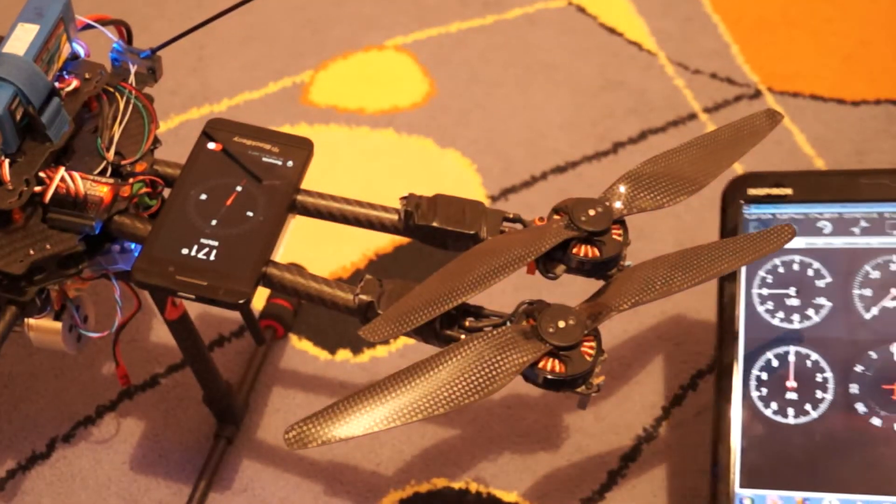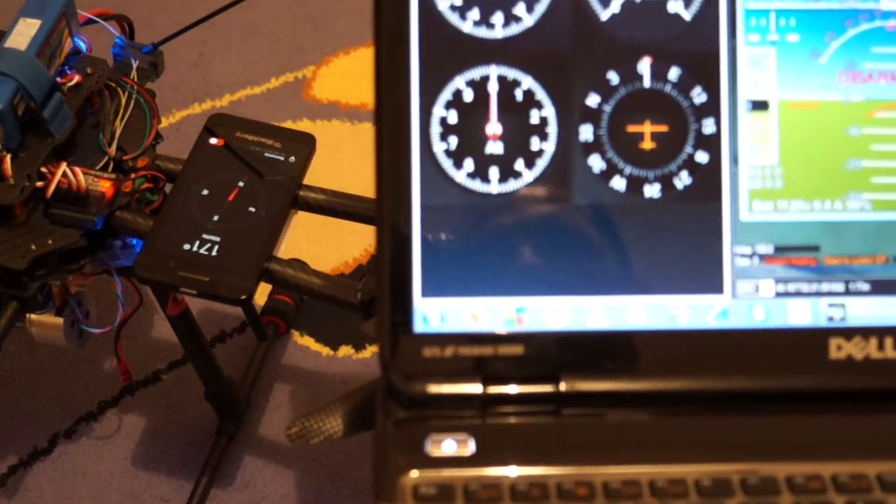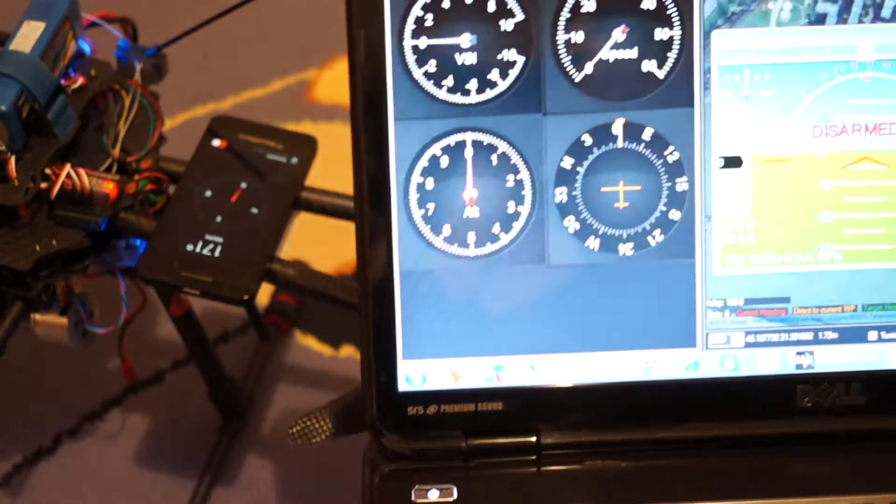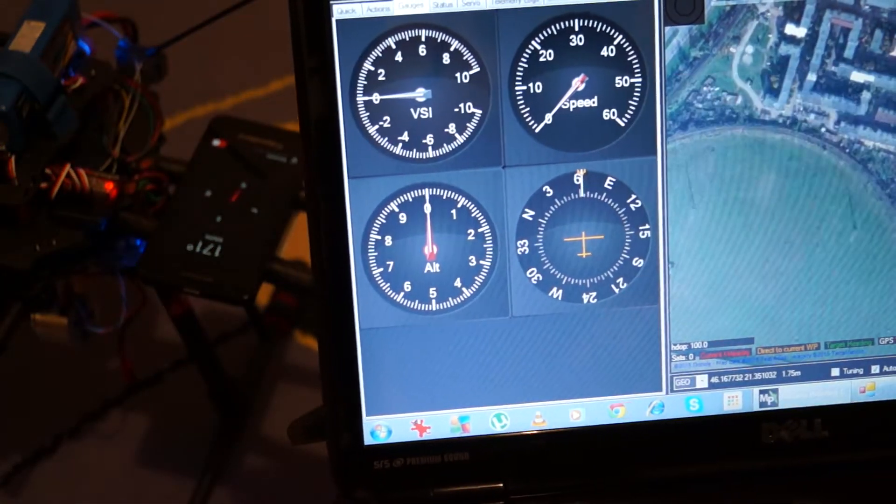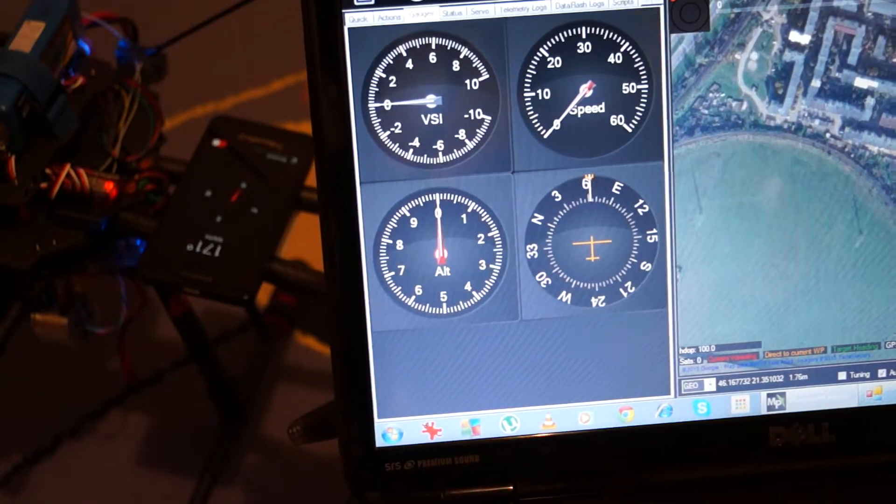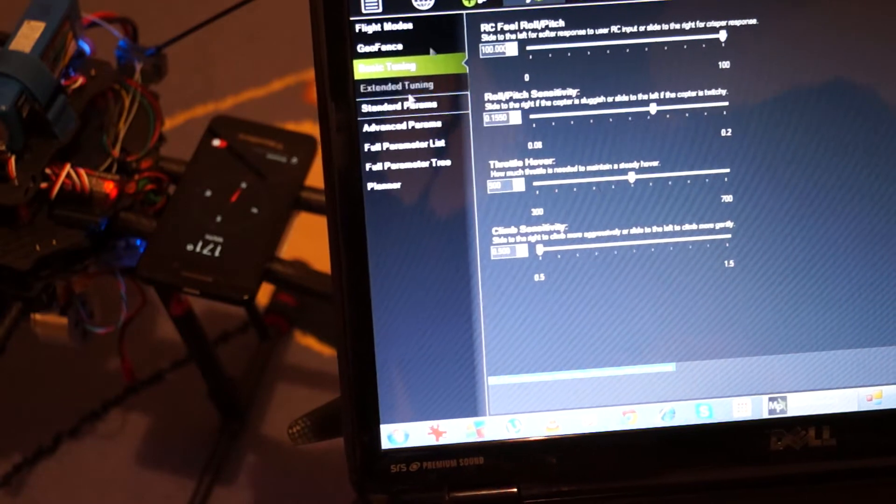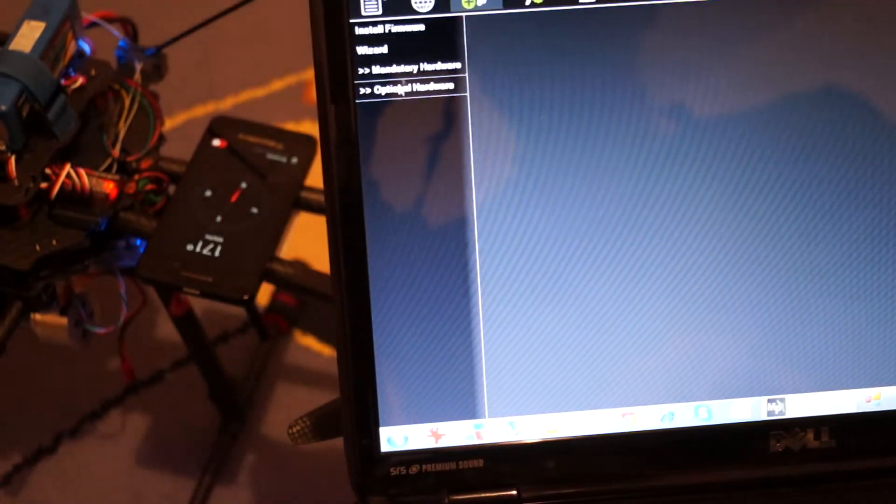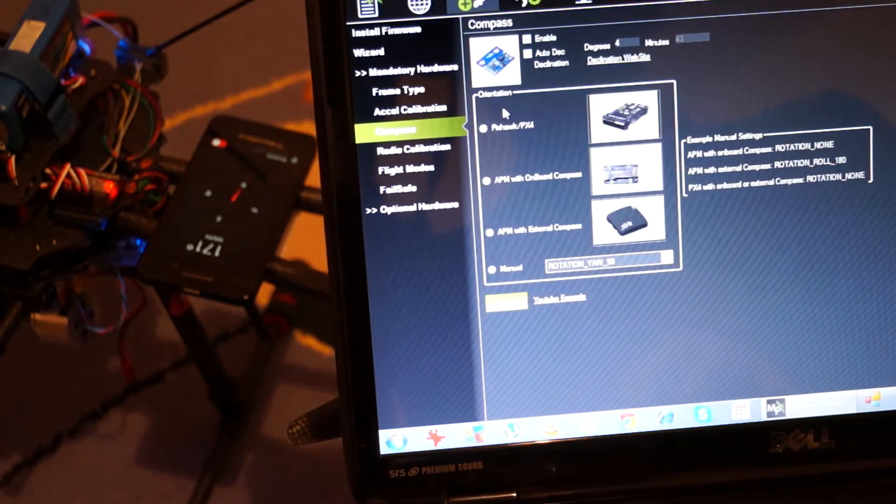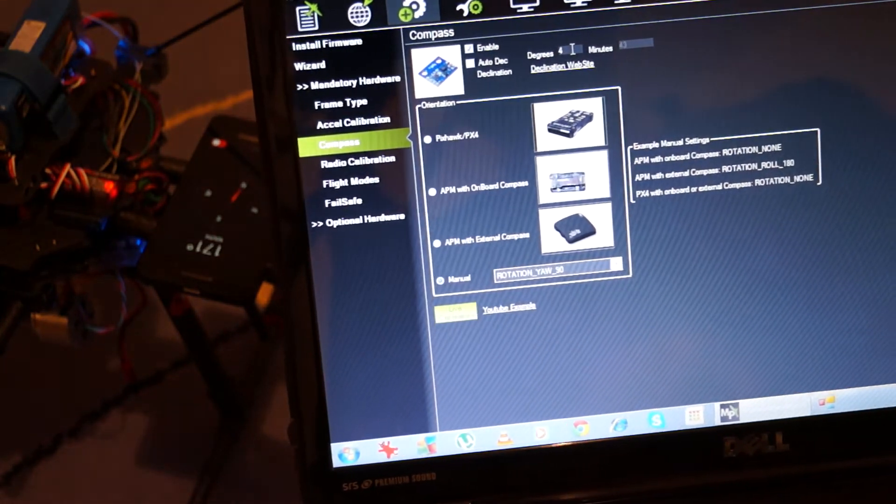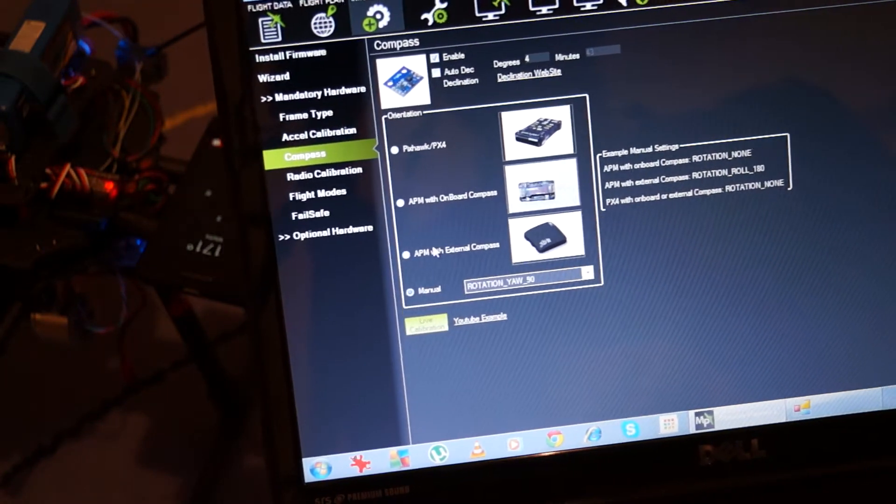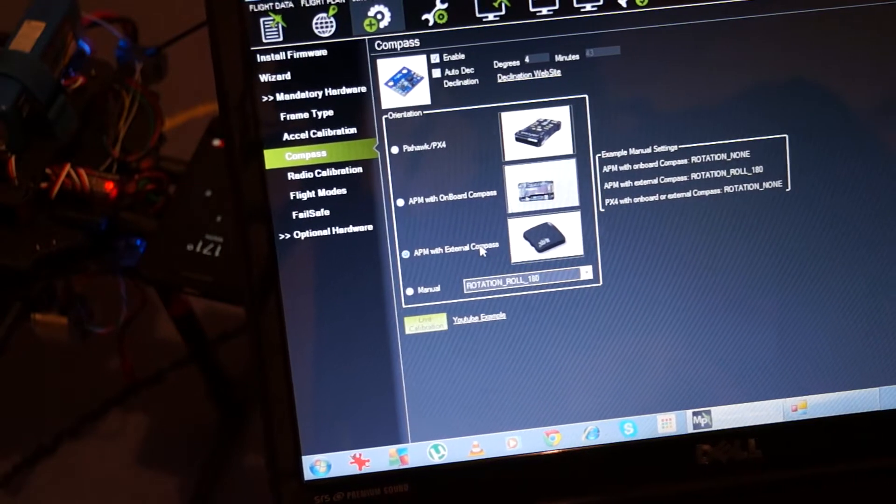So I tried several several several things in the calibration. Okay if you look in the initial setup here. Okay sorry config tuning. Initial setup mandatory hardware compass. So I put the manual declination for the manual declination for the CT 11 which is a rad. I always clicked on APM with external compass.